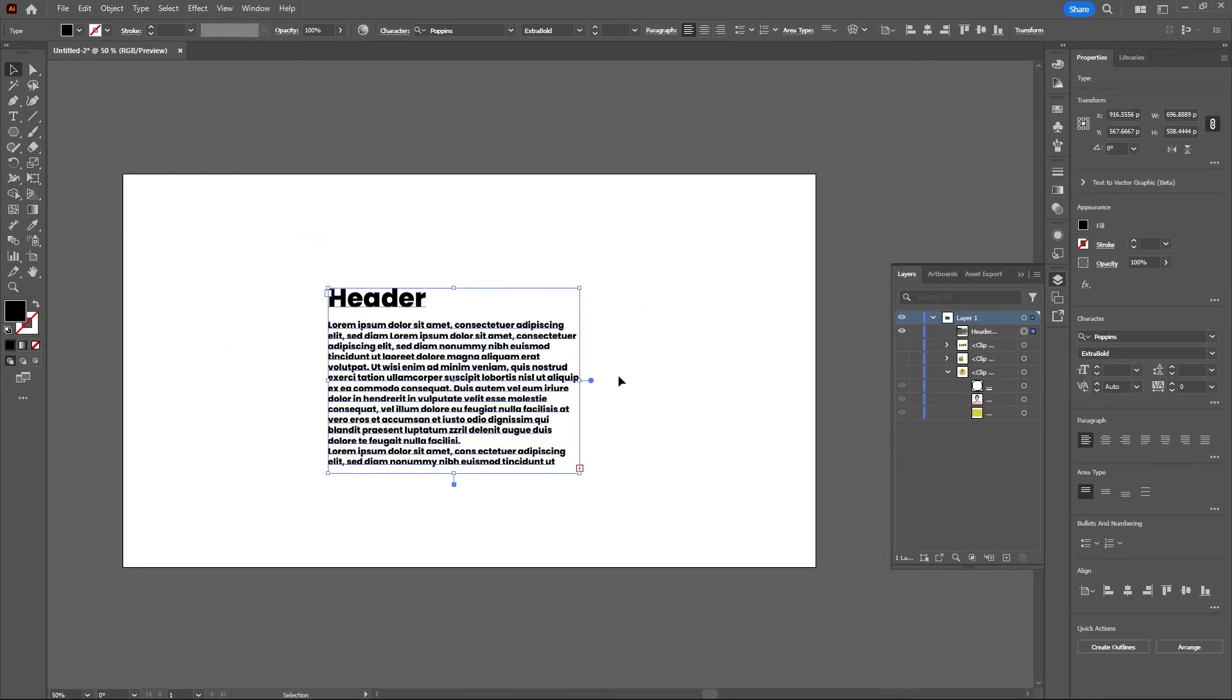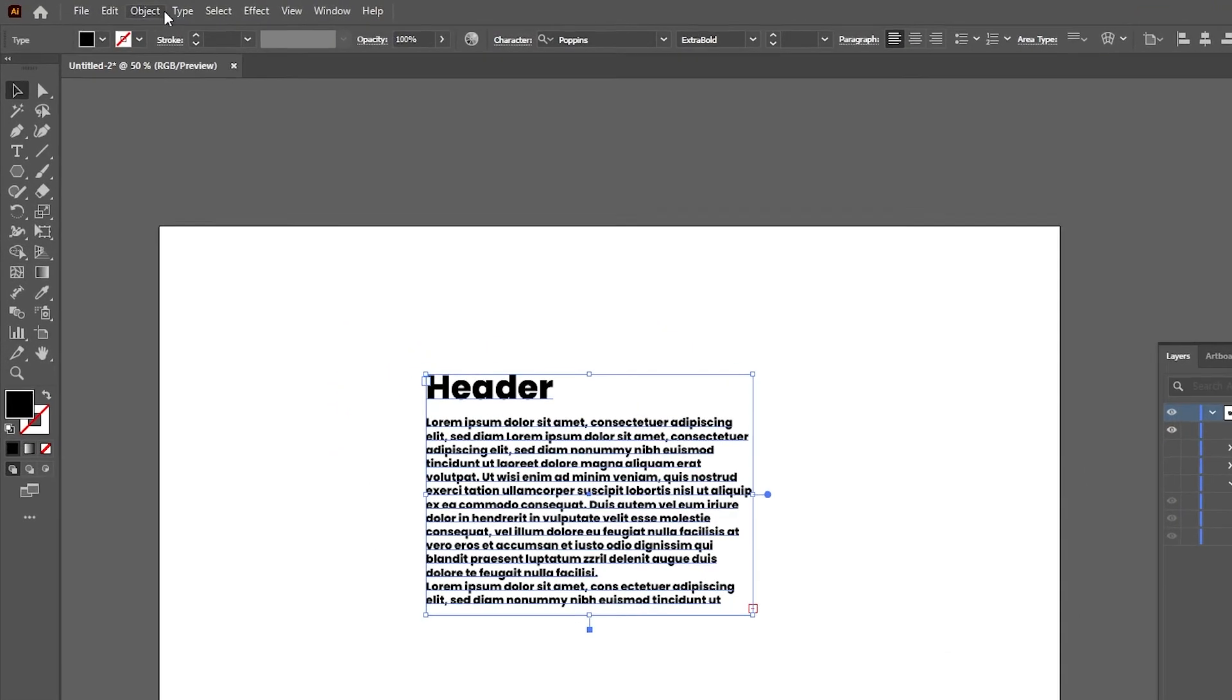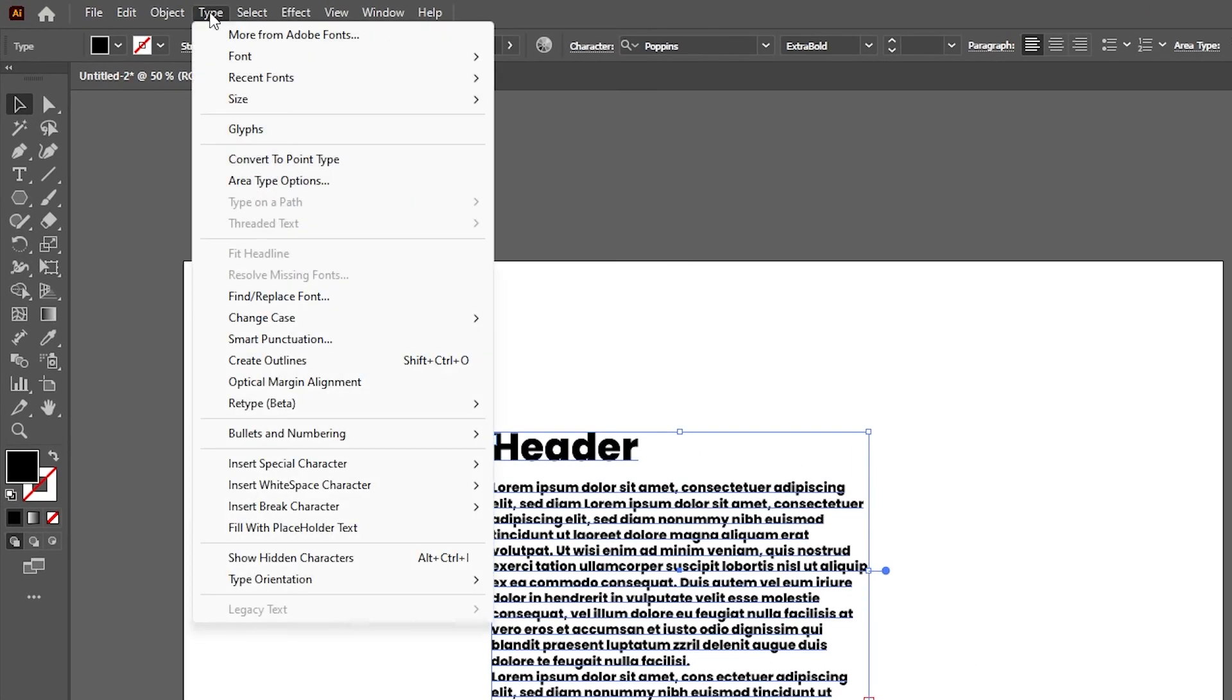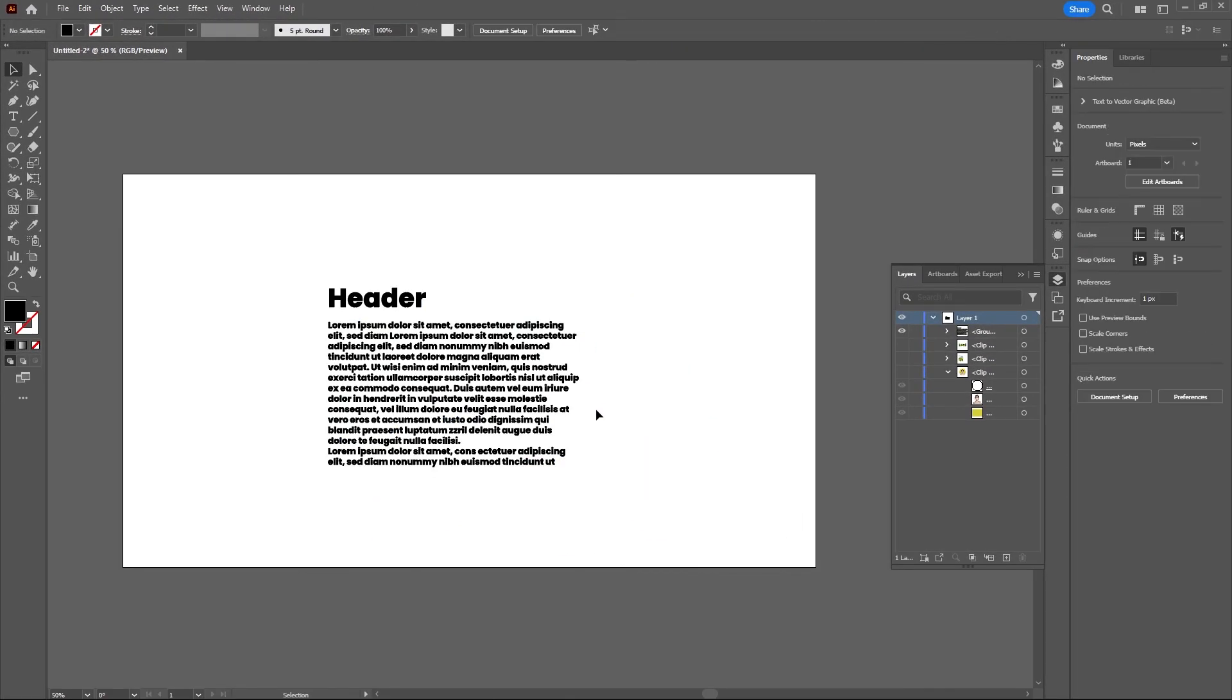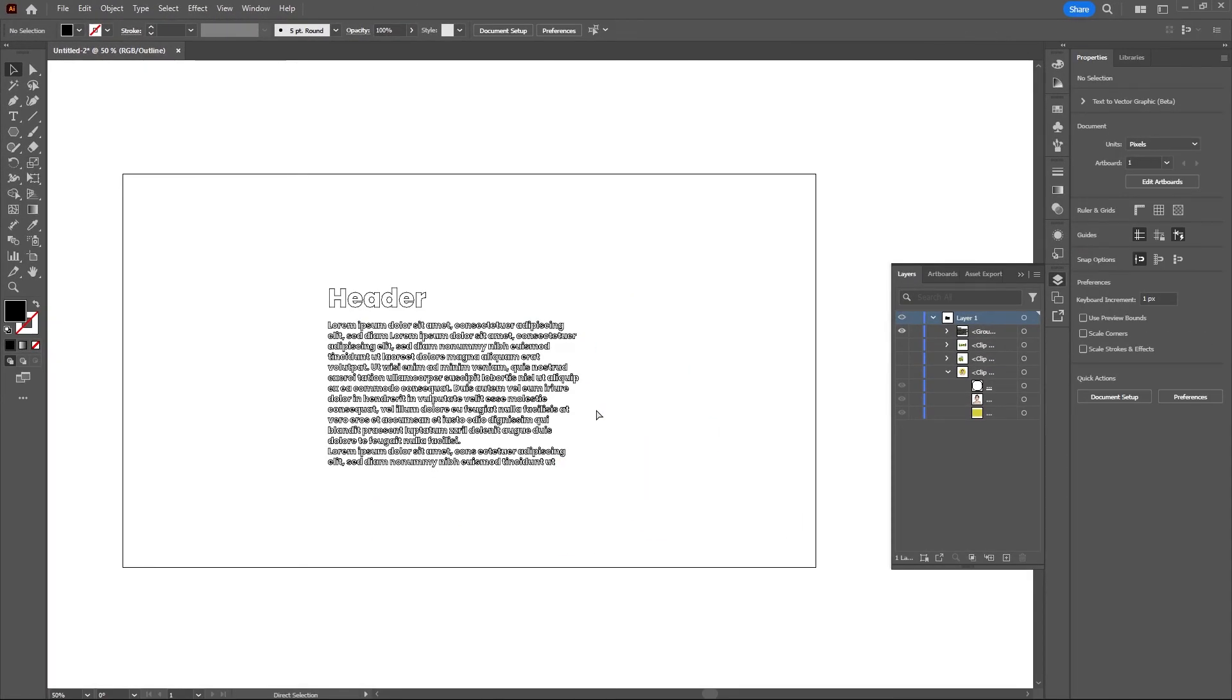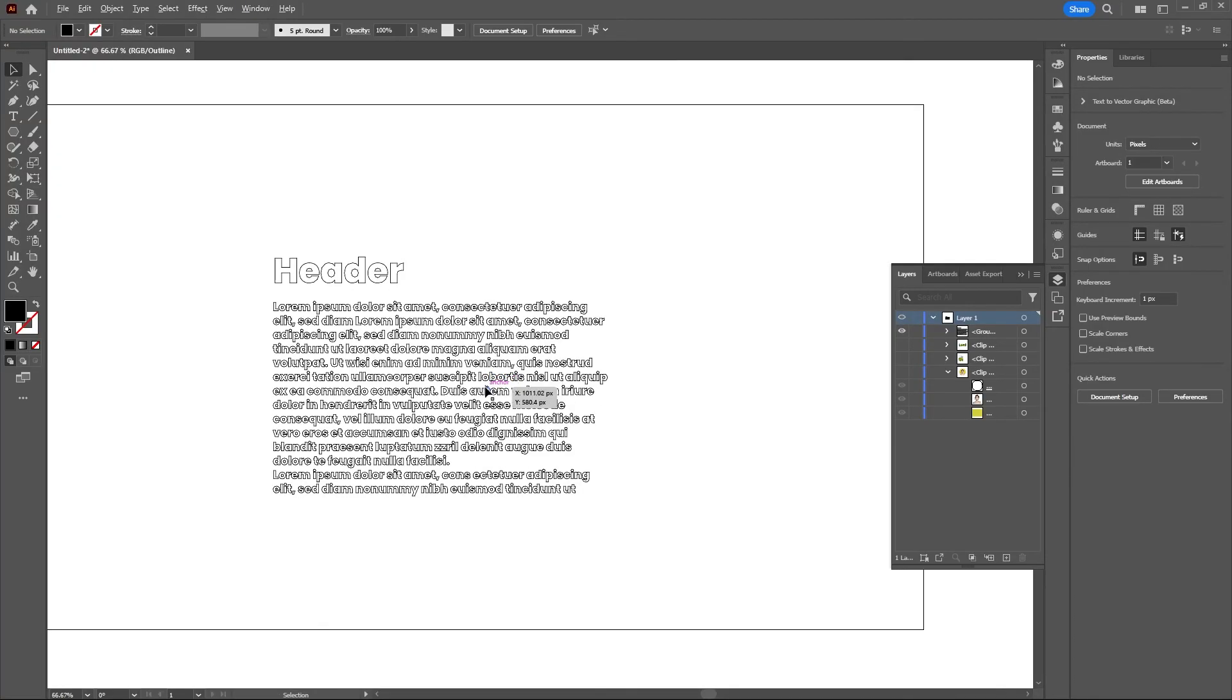Again, let's make this an object and not editable text. This time we can go to Type and Create Outlines. Now if I go into Wireframe mode with Command or Control and Y, you'll see that it's no longer editable.